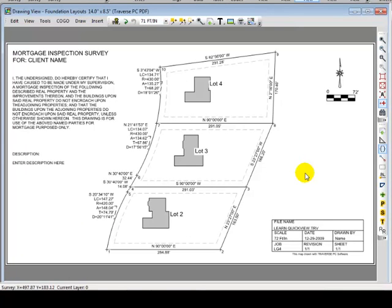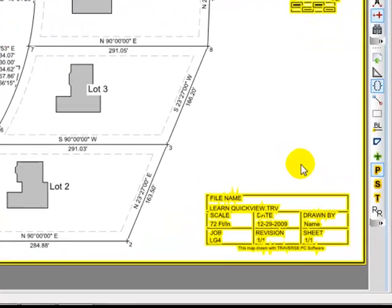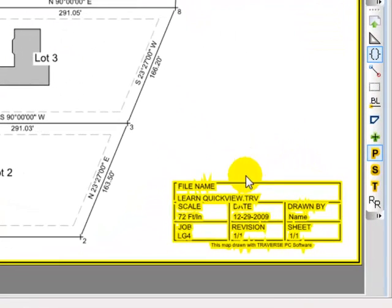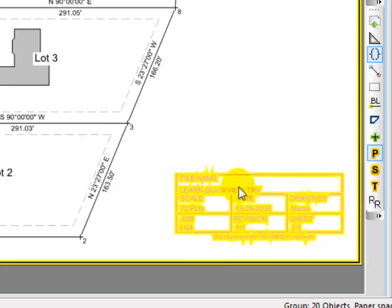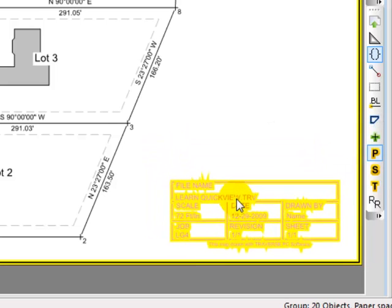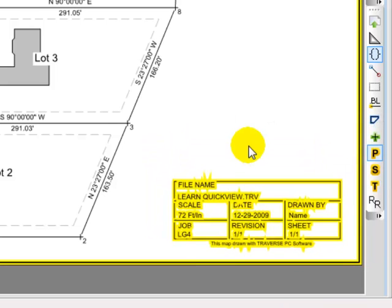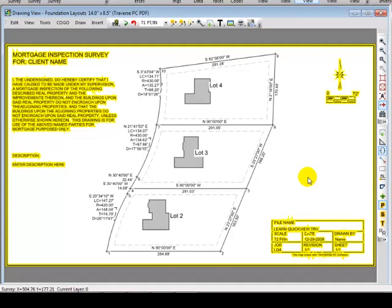And I want to introduce you now to what we call paper space and survey space. Watch what happens when I delineate the paper space objects. Paper space objects are tied to the nearest corner of the page. So if I were to pick this title block up and move it around, it remembers where it's at based on the nearest corner of the page. That's important because watch what happens when I take this template and I say, you know what, I'm not going to be able to fit everything onto a legal size sheet of paper.